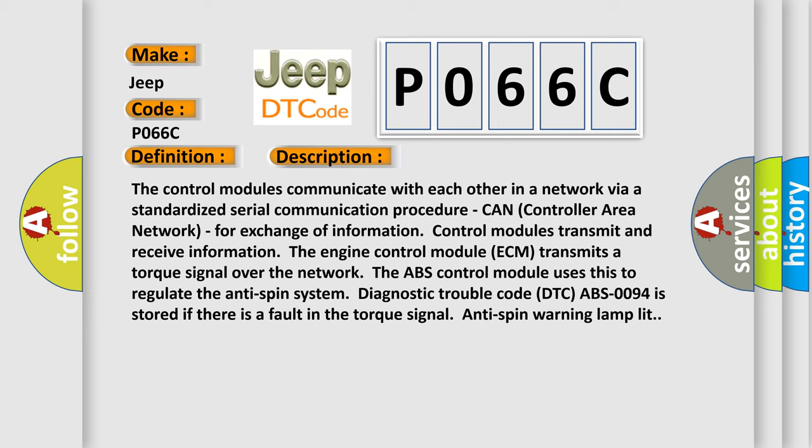Control modules transmit and receive information. The engine control module ECM transmits a torque signal over the network. The ABS control module uses this to regulate the anti-spin system. Diagnostic trouble code DTC ABS-0094 is stored if there is a fault in the torque signal.